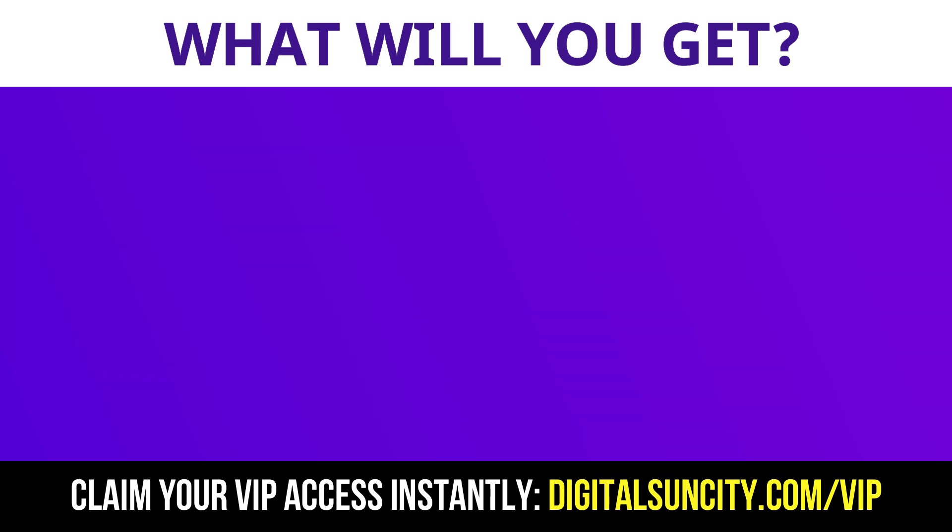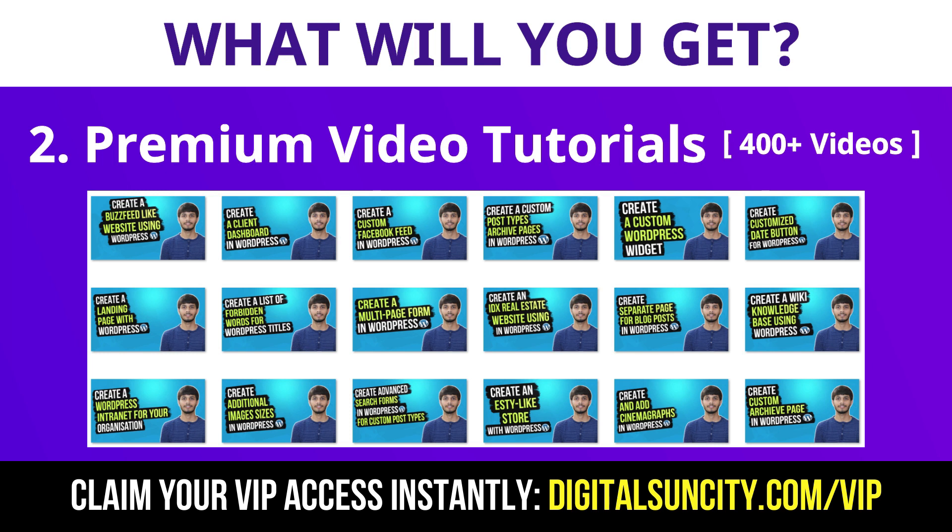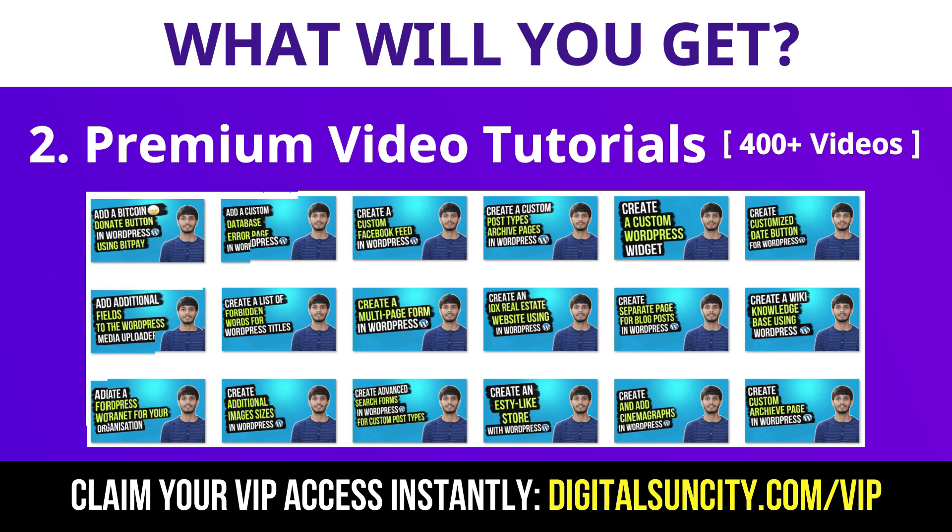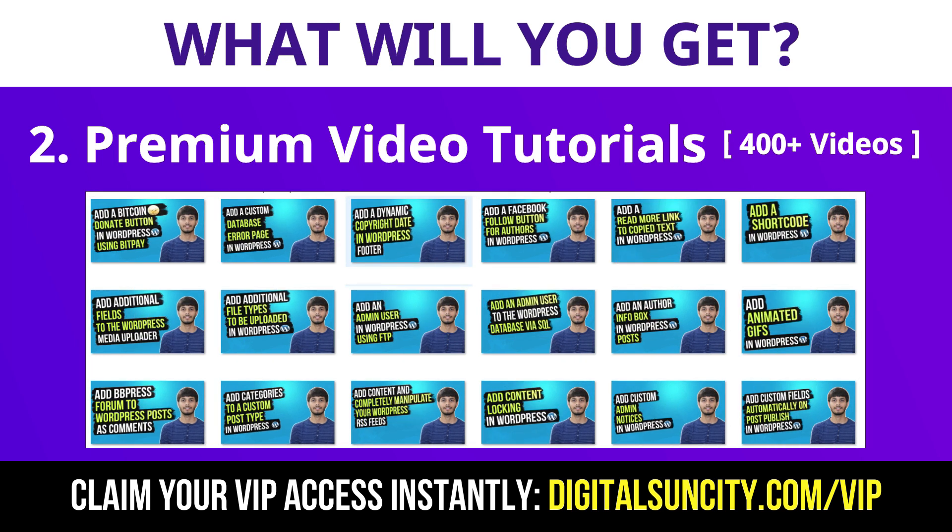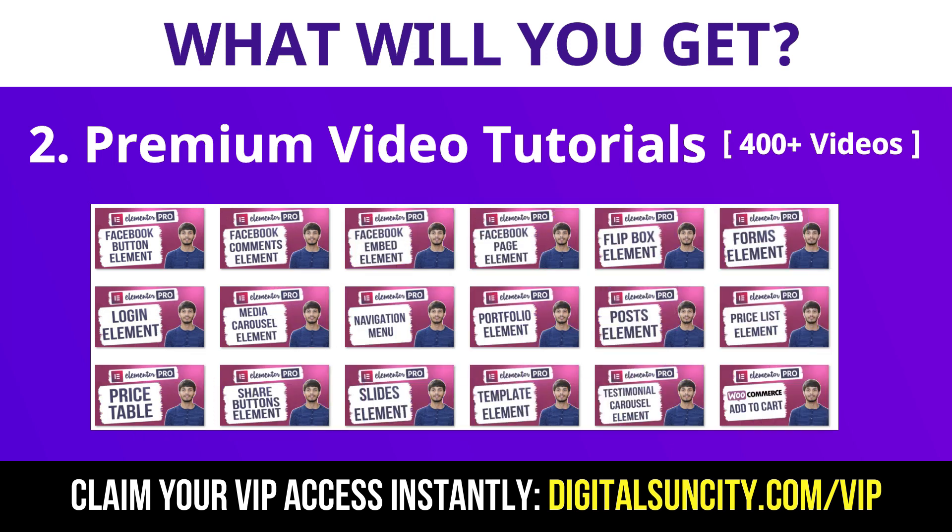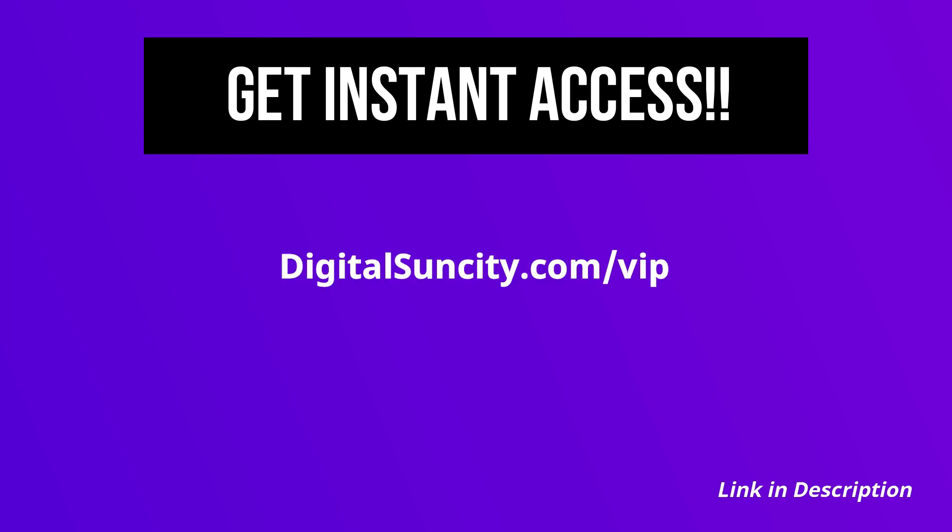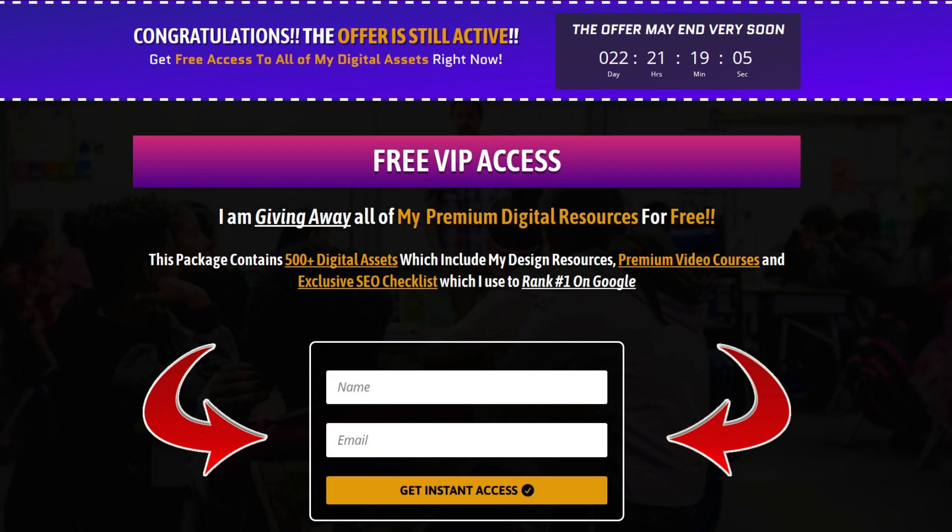Now the second thing is premium WordPress video tutorials. In the coming weeks I am creating video courses for all the major WordPress themes and plugins. This will include video tutorials for WordPress, Divi, Astra, Elementor, Visual Composer and lot more. So as you can see I have already started working on them. Now to get all of these premium digital resources you have to go to my website digitalsuncity.com/vip and put in your email address. And then you will receive an email which will contain all of these things. That's it.